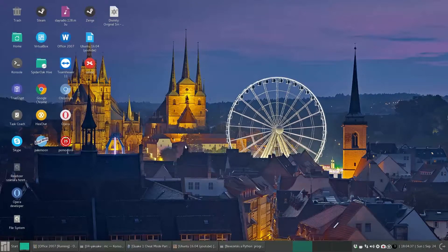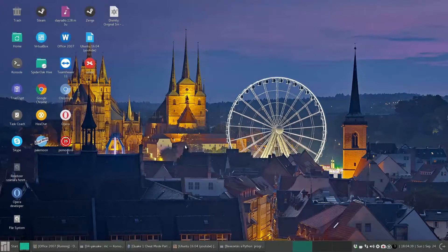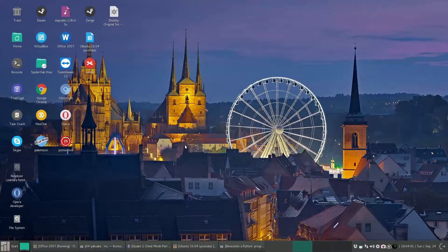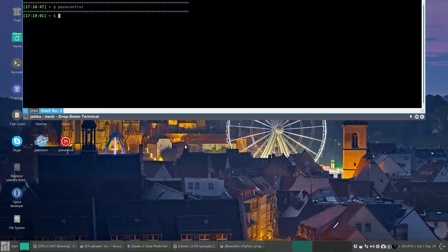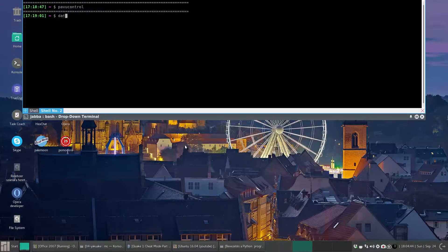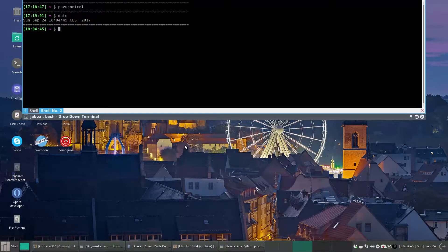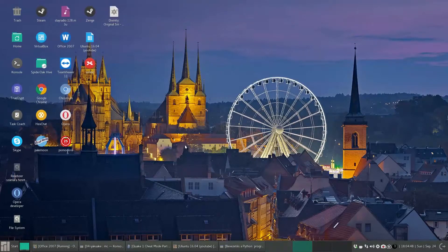And it's always available. It's running in the background, so whenever you need it, just press F12, type your command, and with F12 you can hide it again.